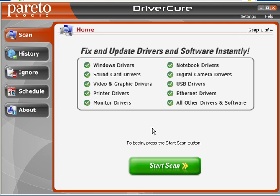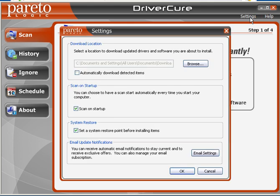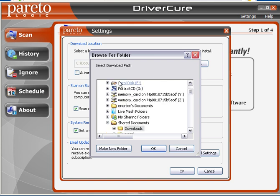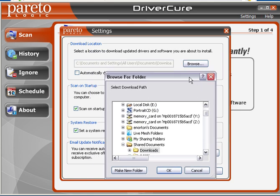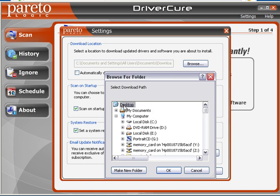One of the first things you'll do after you install the free trial is go under Settings. This is important — I always recommend you change the download location. Go ahead and hit the Browse button, and I recommend you go ahead and make a new folder on the desktop, then select your desktop.